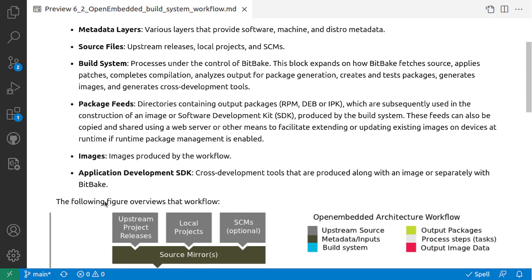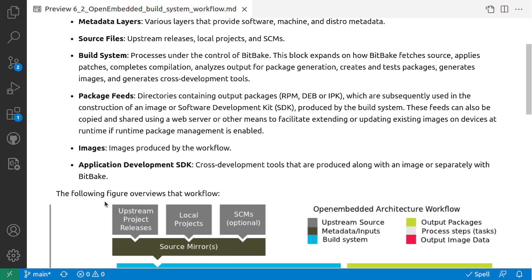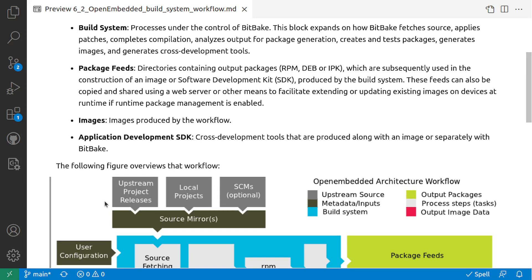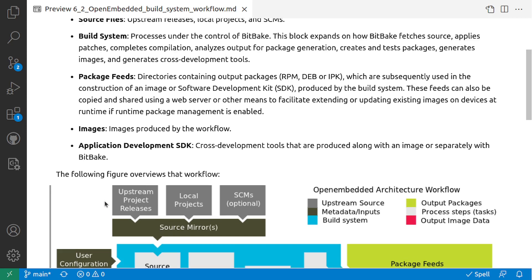And this goes to the OpenEmbedded Build System engine called BitBake.